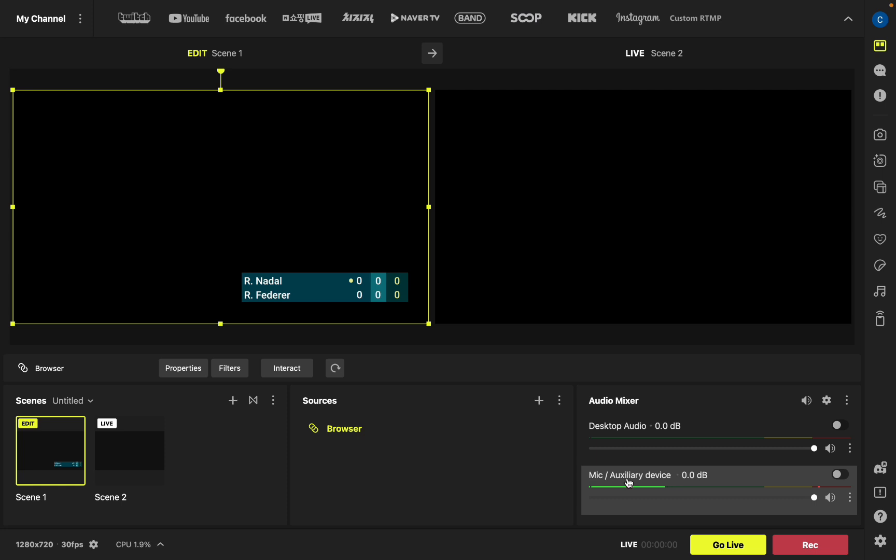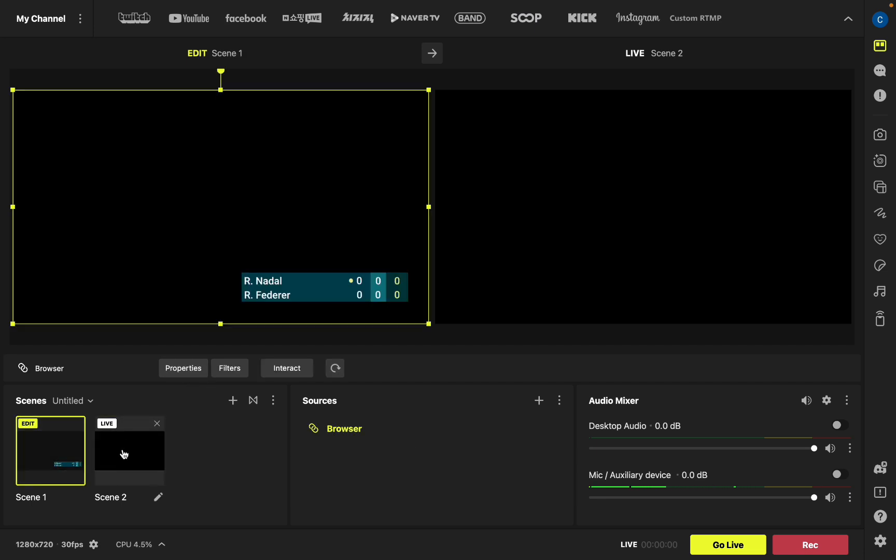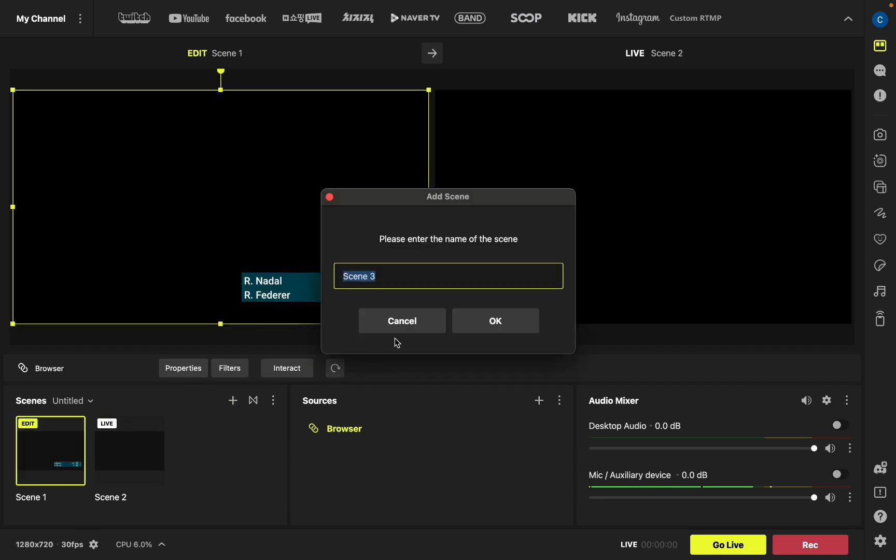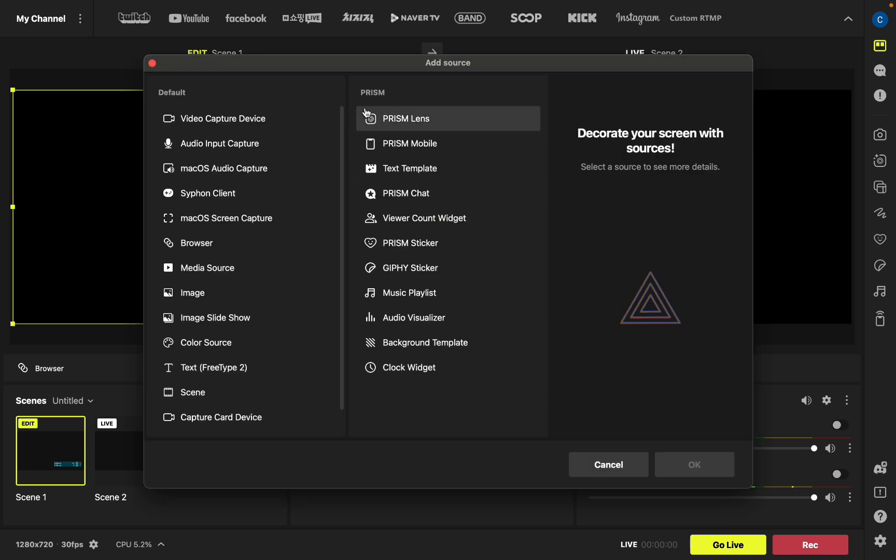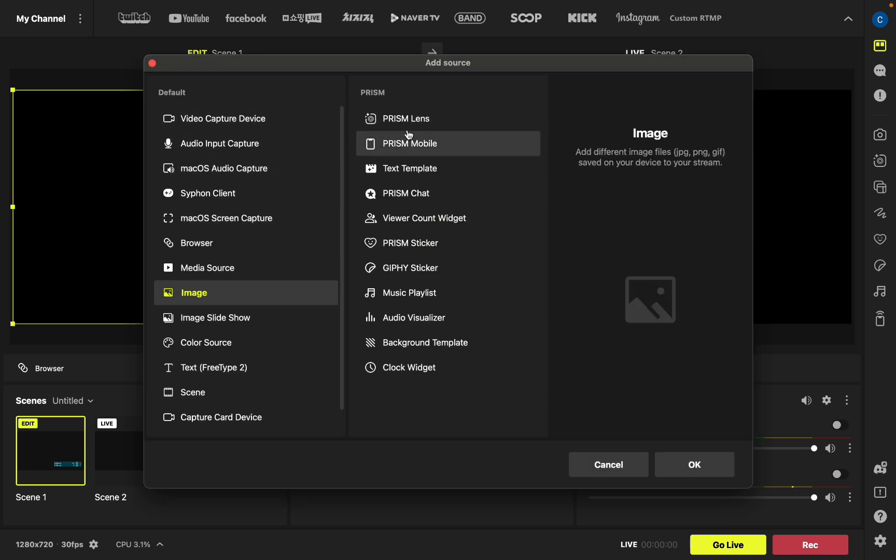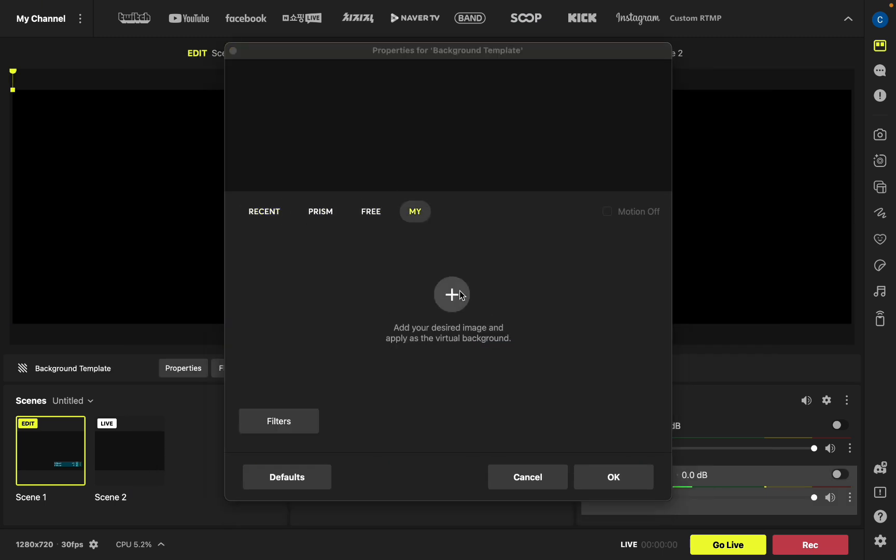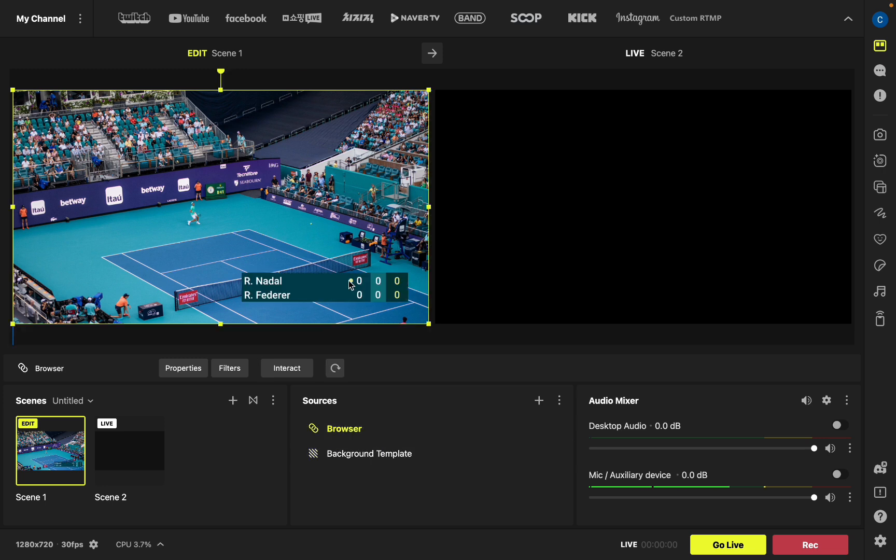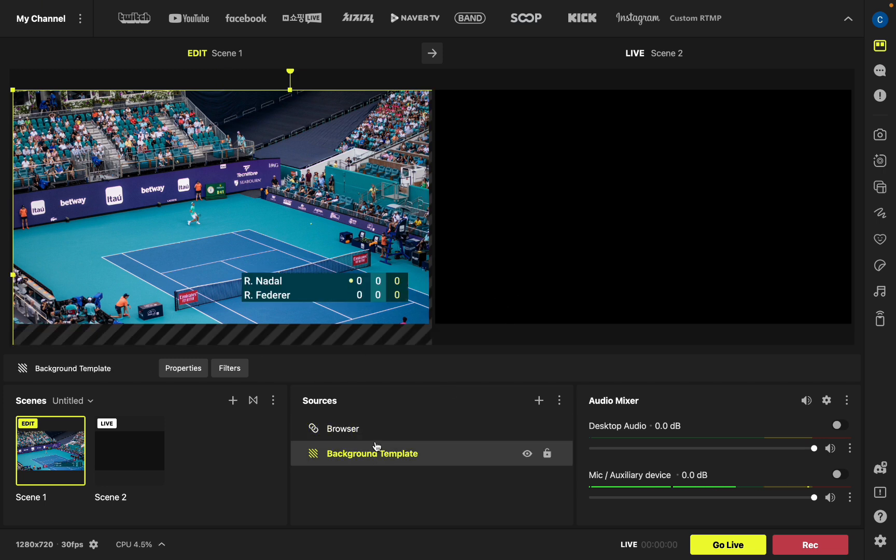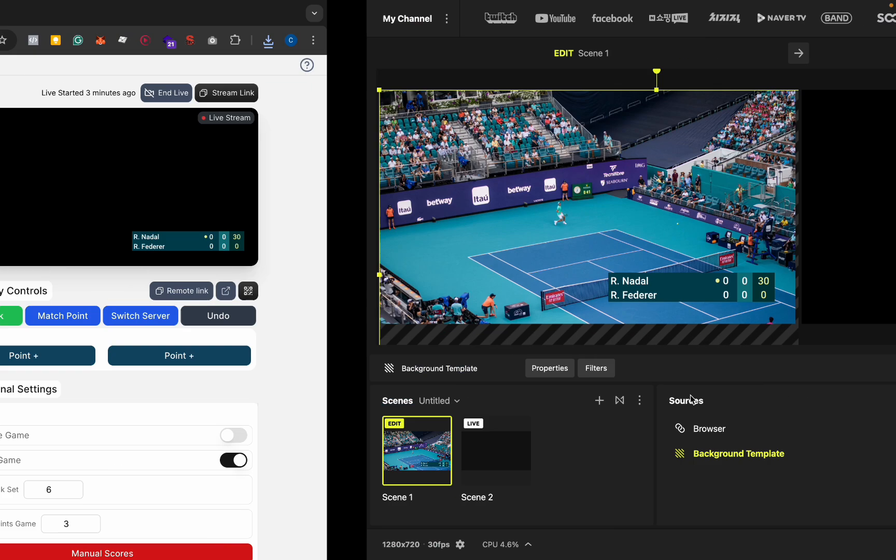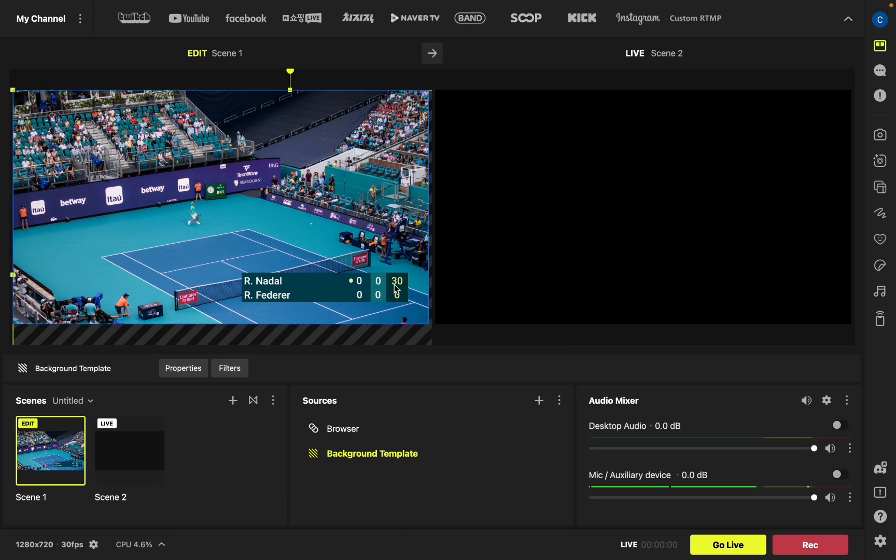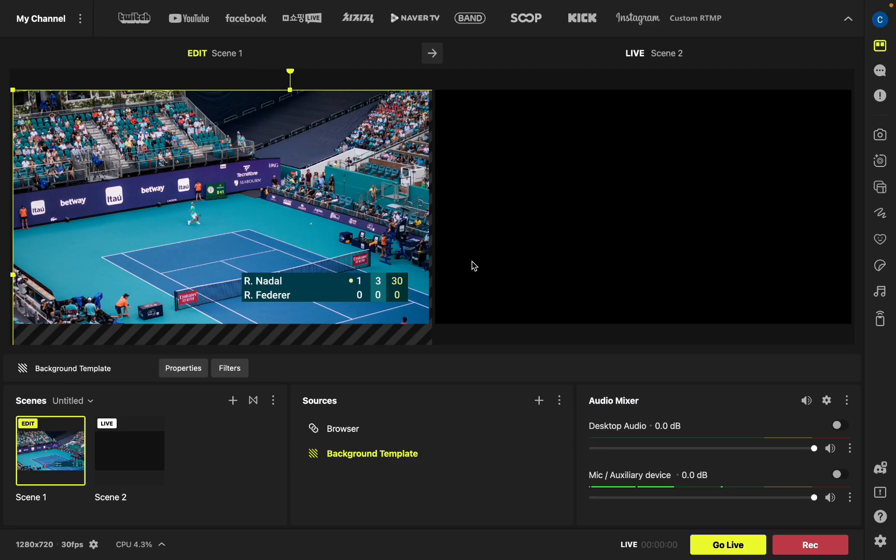And there you have it, you can see our scoreboard has loaded up. There's currently no background so I can add an image. You can see our scoreboard is updated there on the live stream and you can go back to the scoreboard and increase the scores again. Here you have them updating live on the live stream.